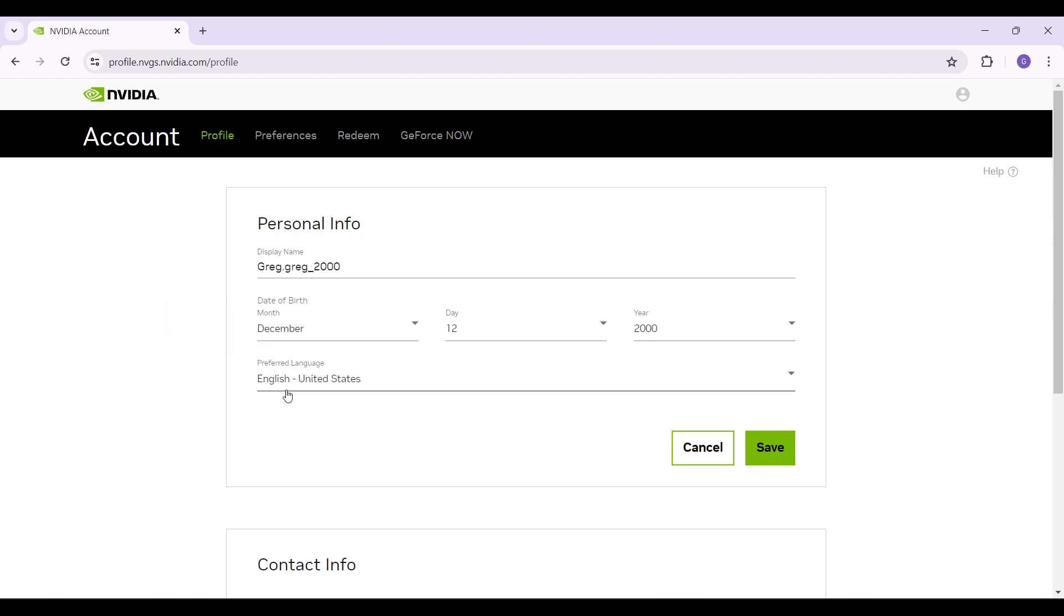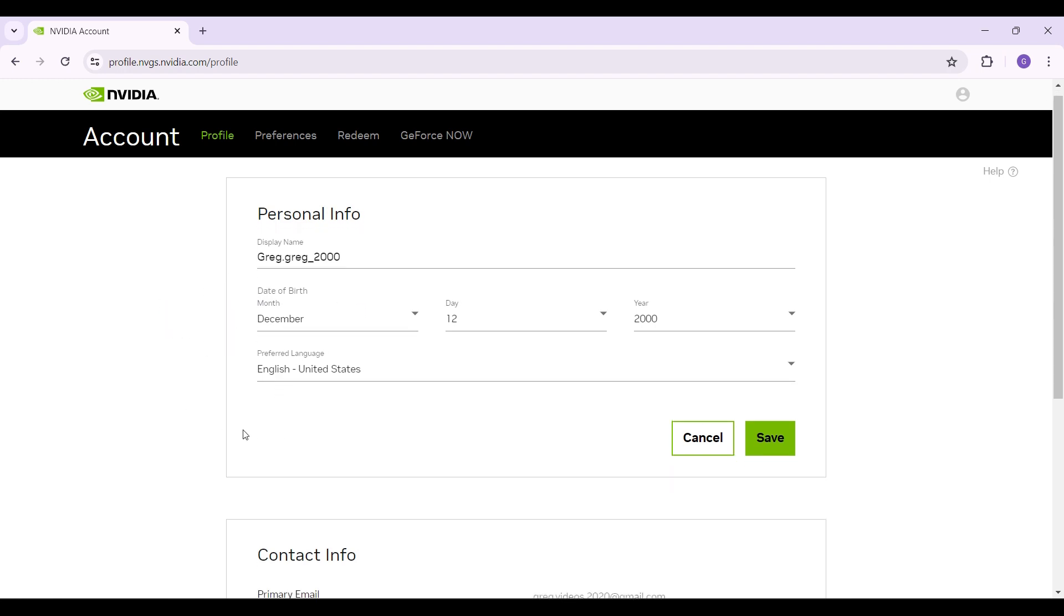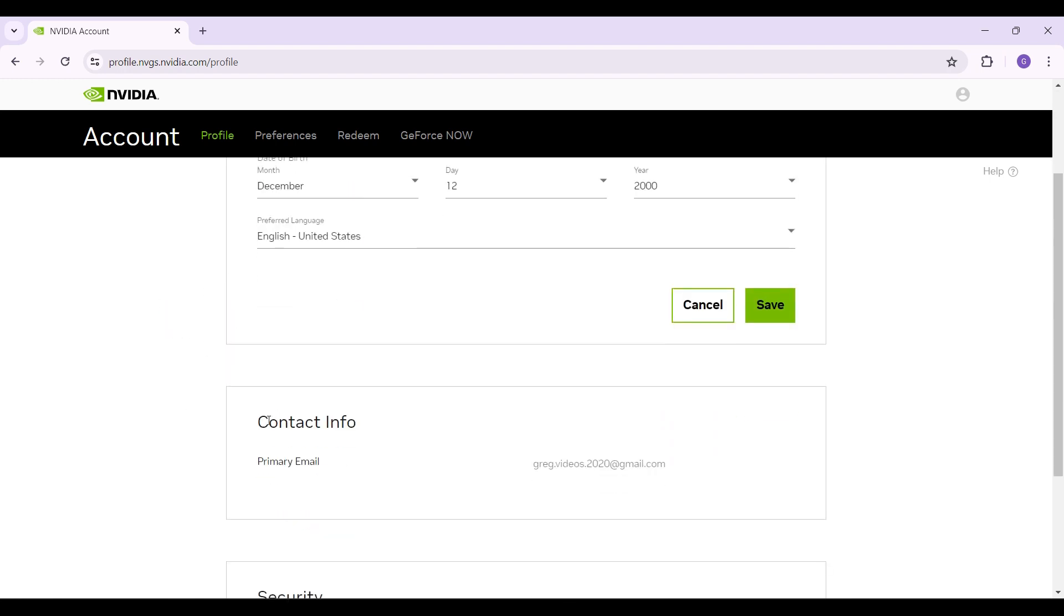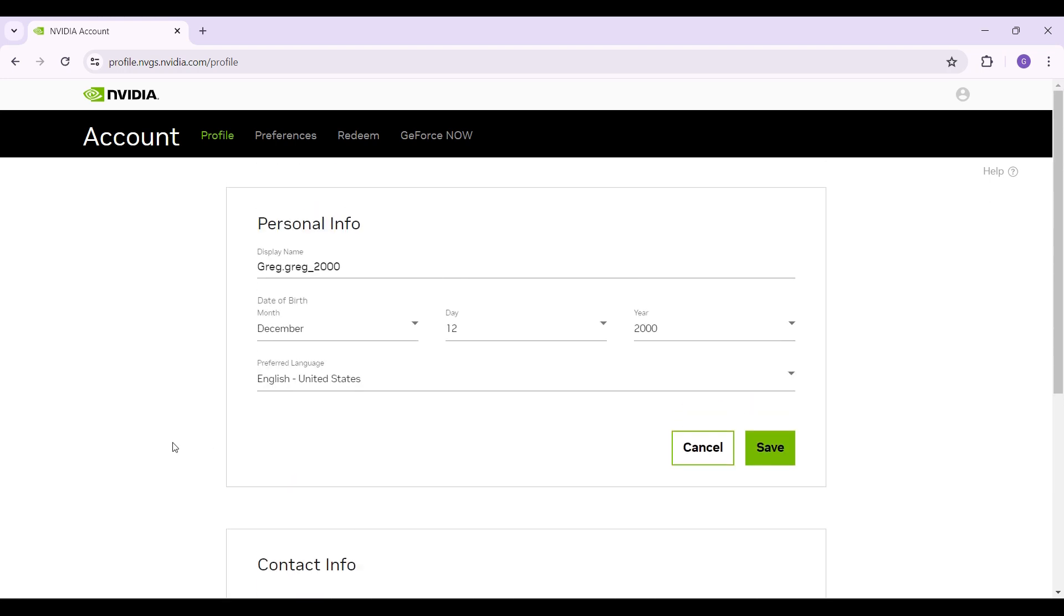You can also change your display name, your preferred language, your contact info and such. But right now, let's just focus on date of birth. Let's edit the date of birth from right here.